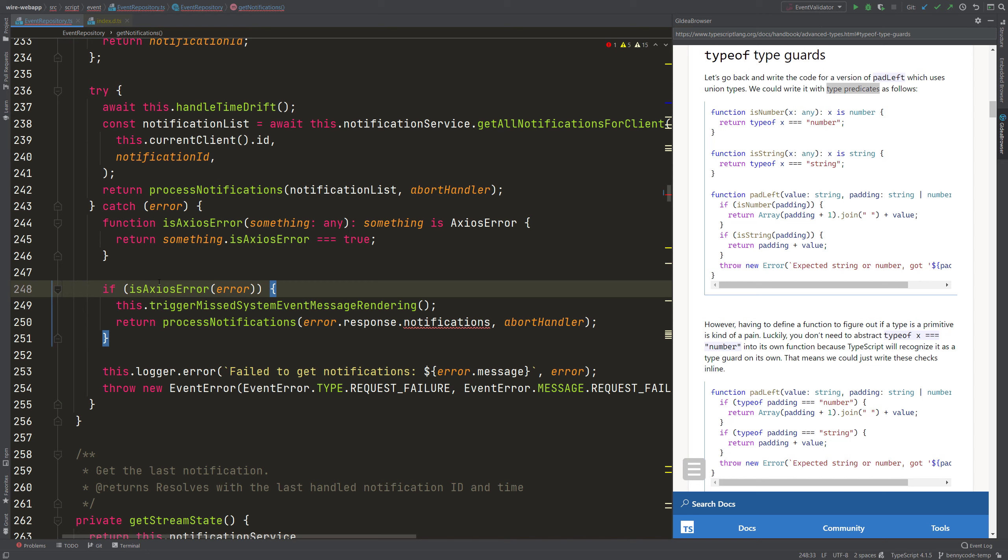So the type guard now ensures that when this function here returns true, so when a check is passed, it guards then the type of that error within the body of the if block.